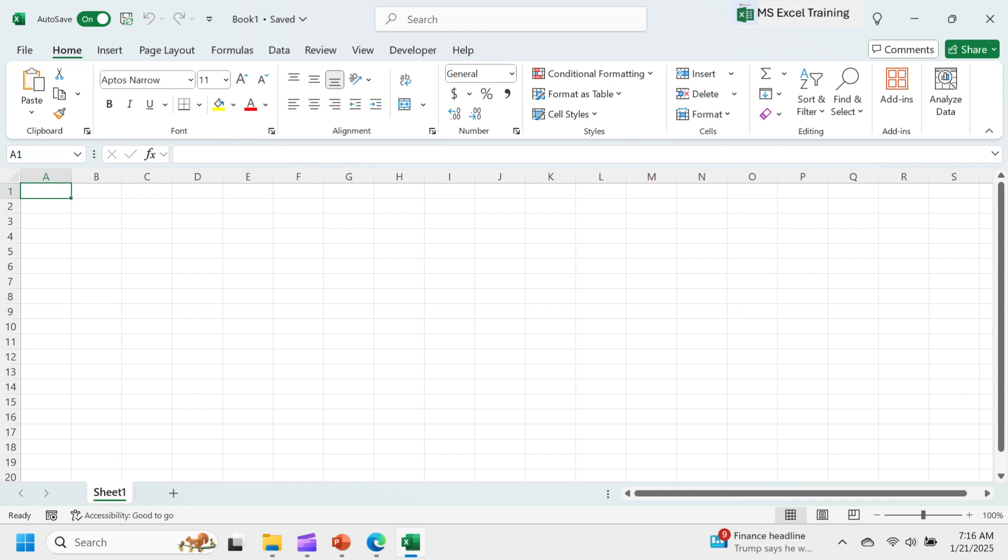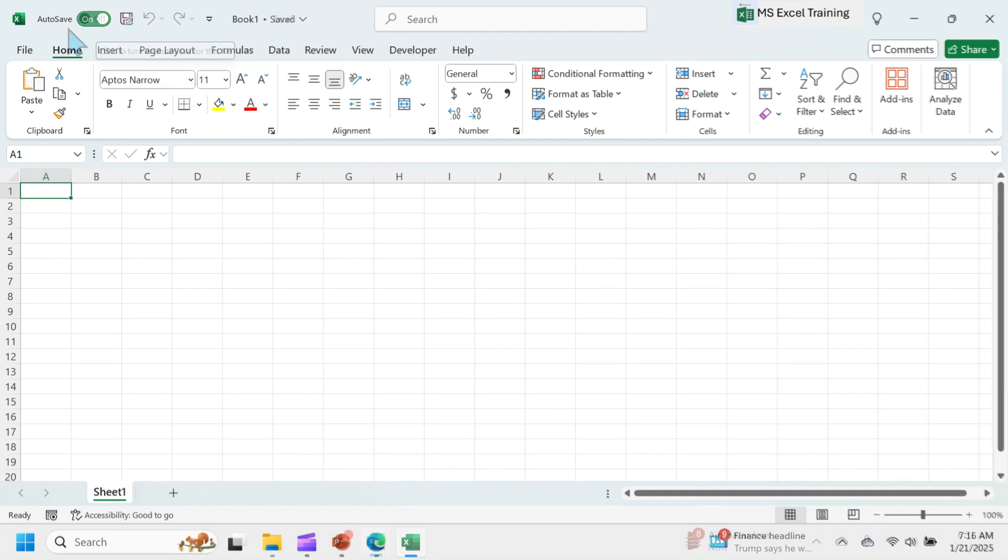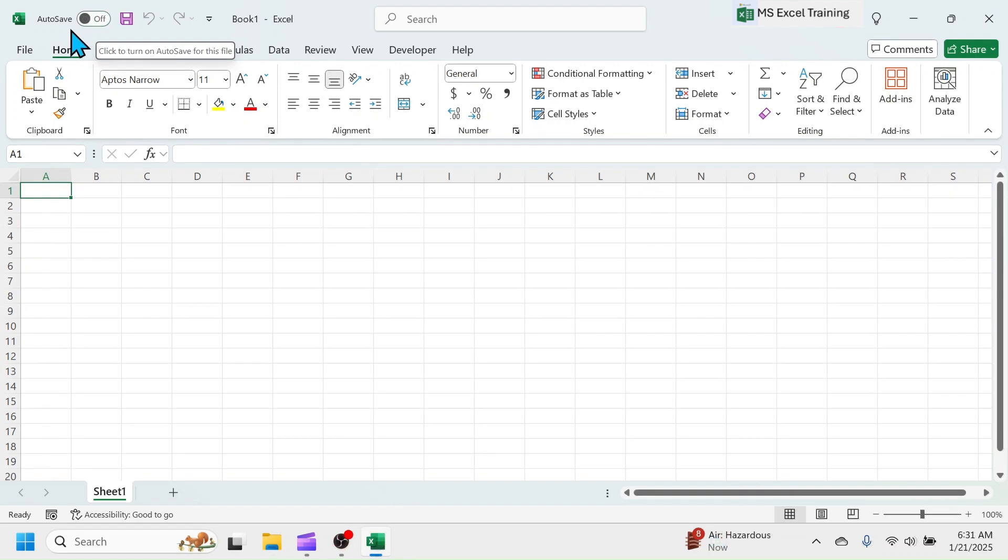However, this Autosave feature is available in Excel 2016 version and later only and you need to be logged in and have active internet connection.